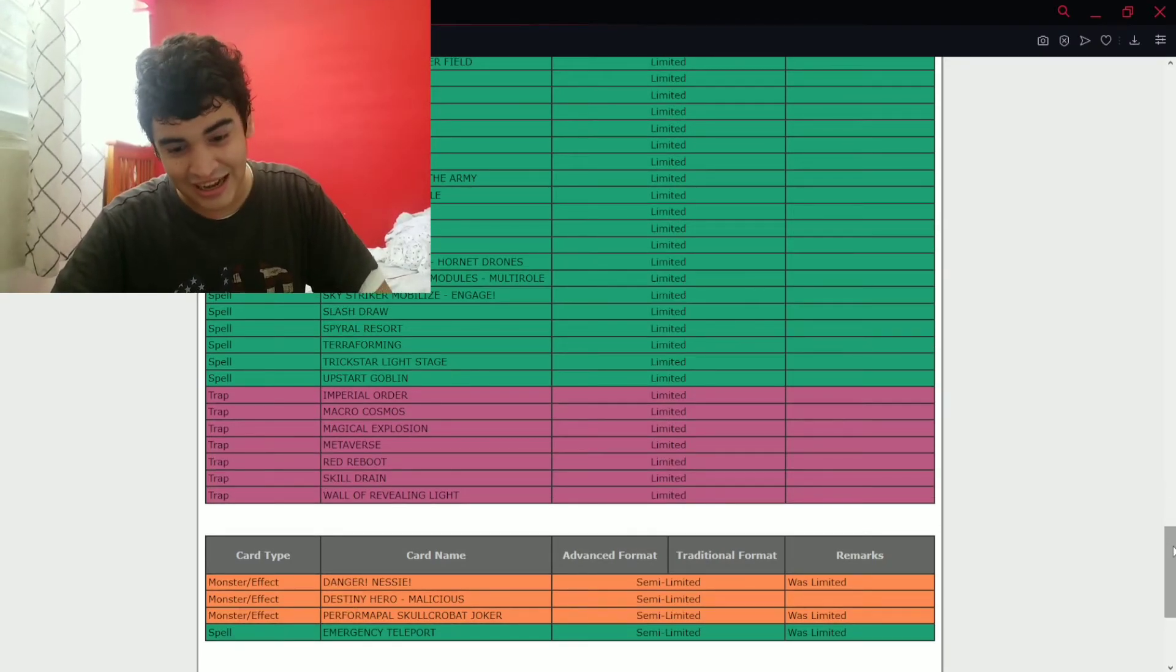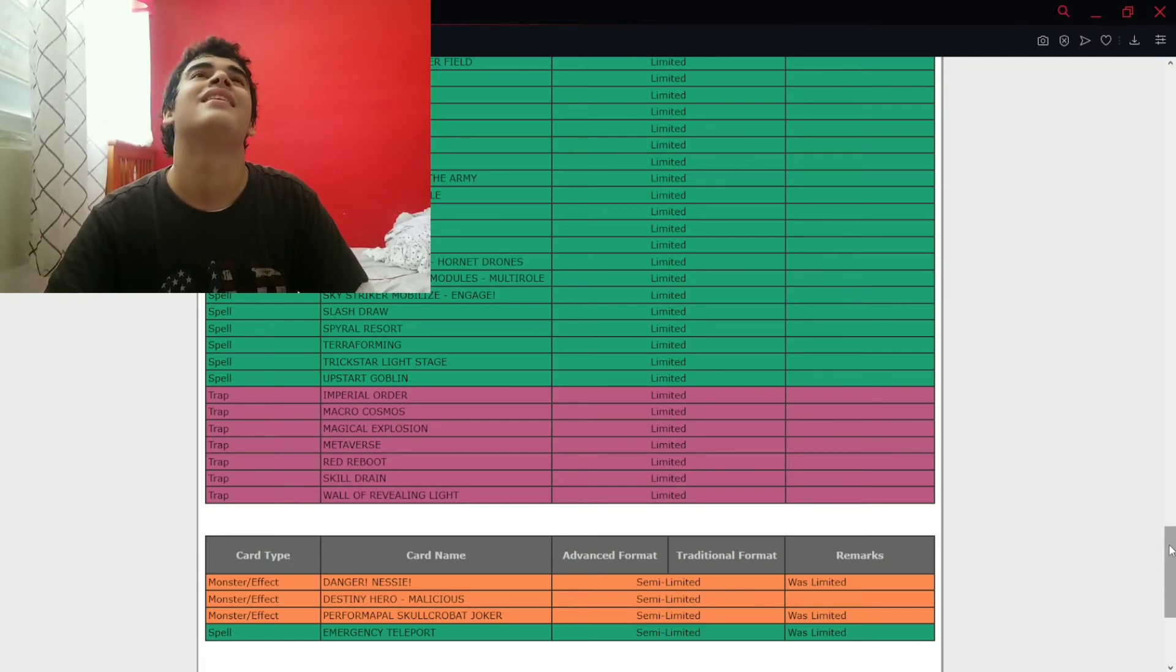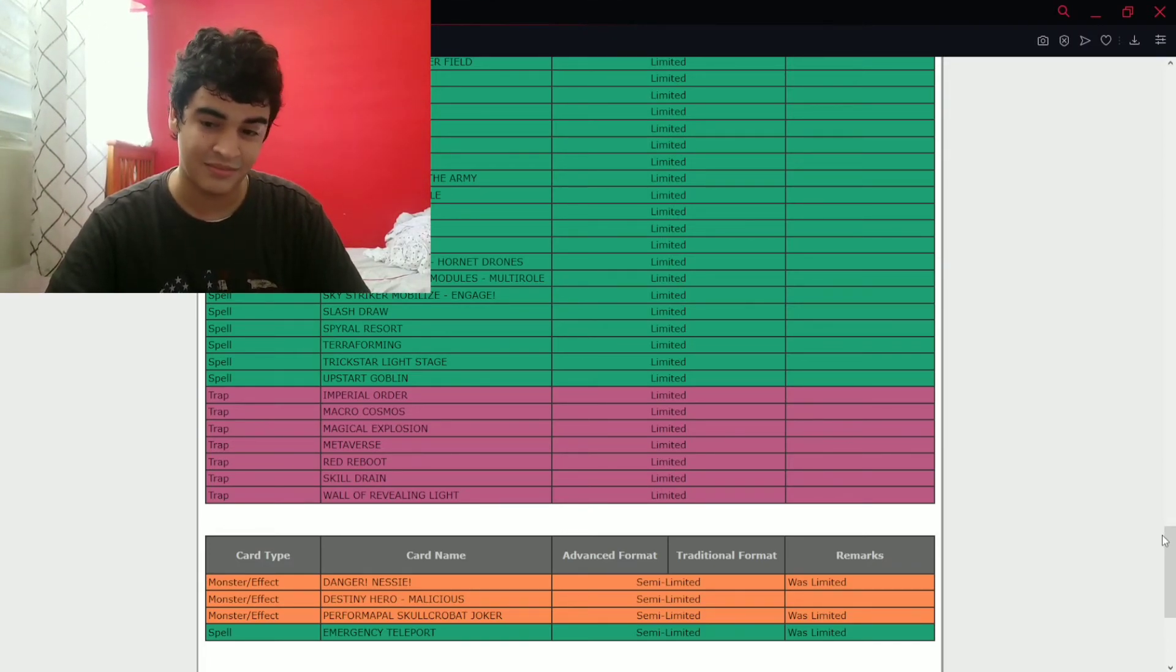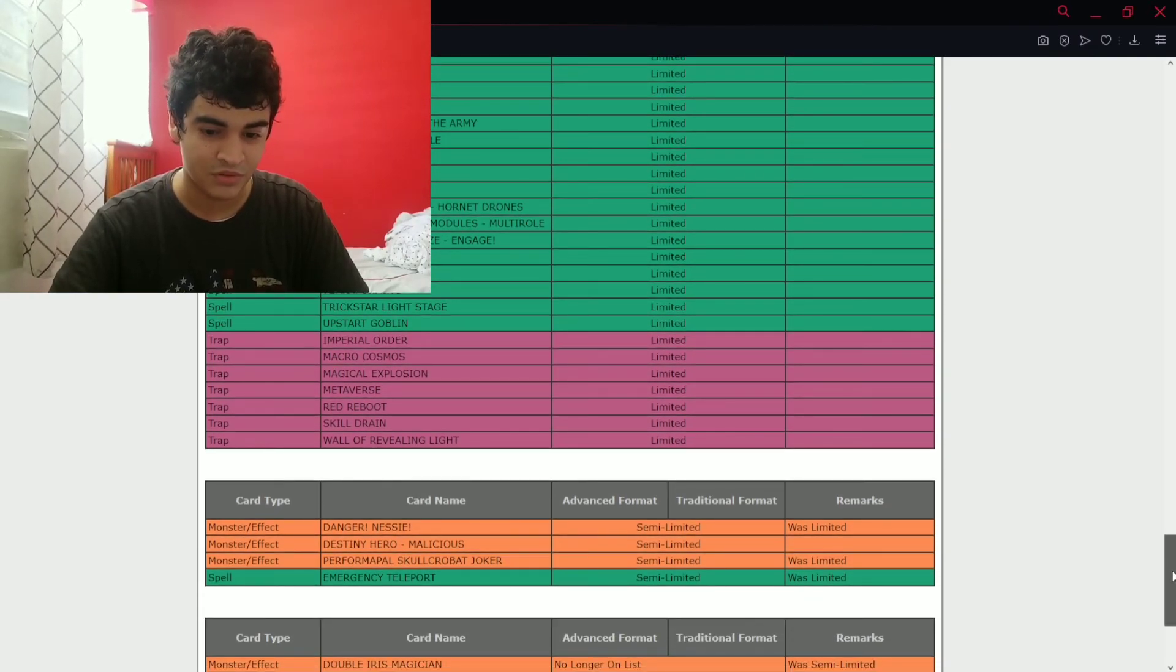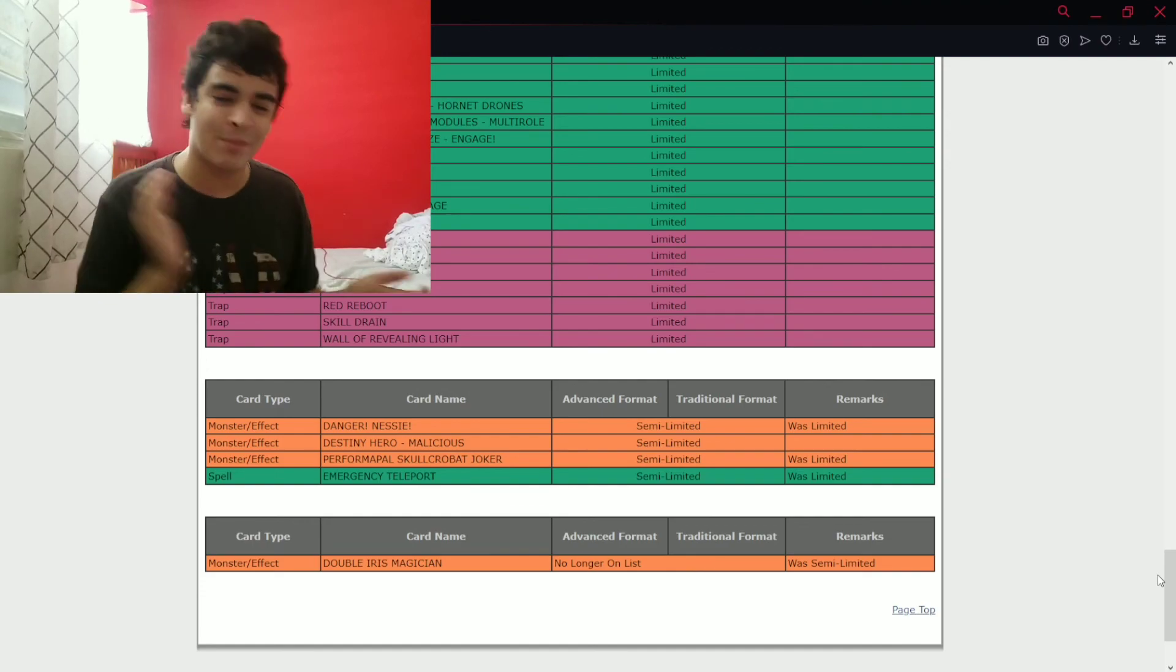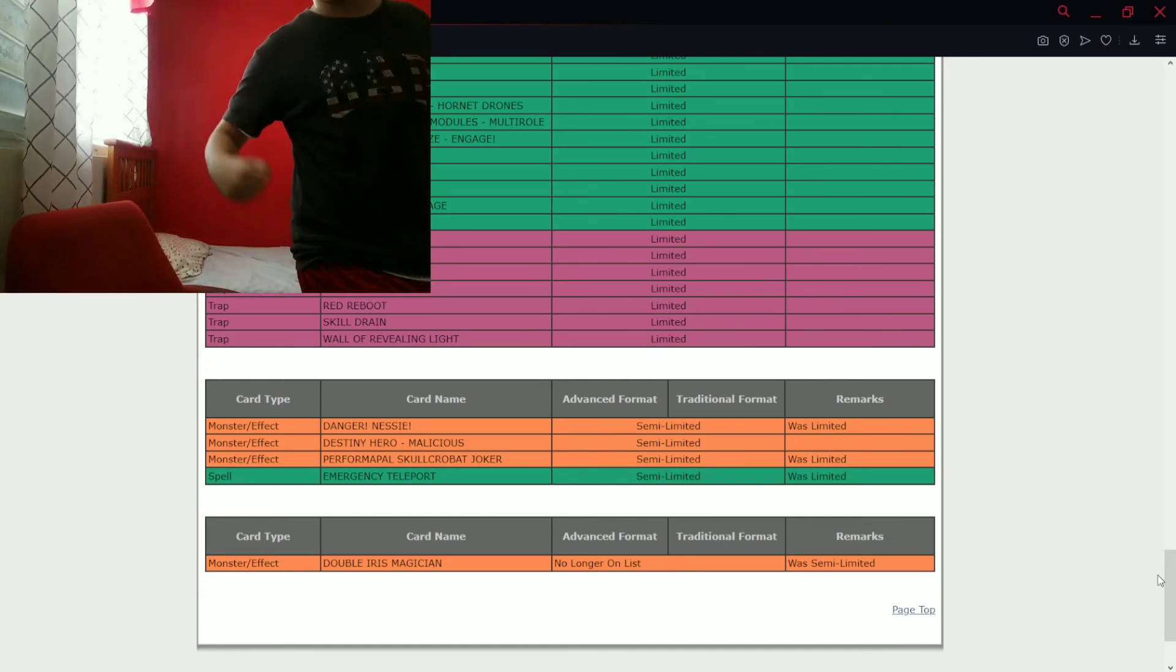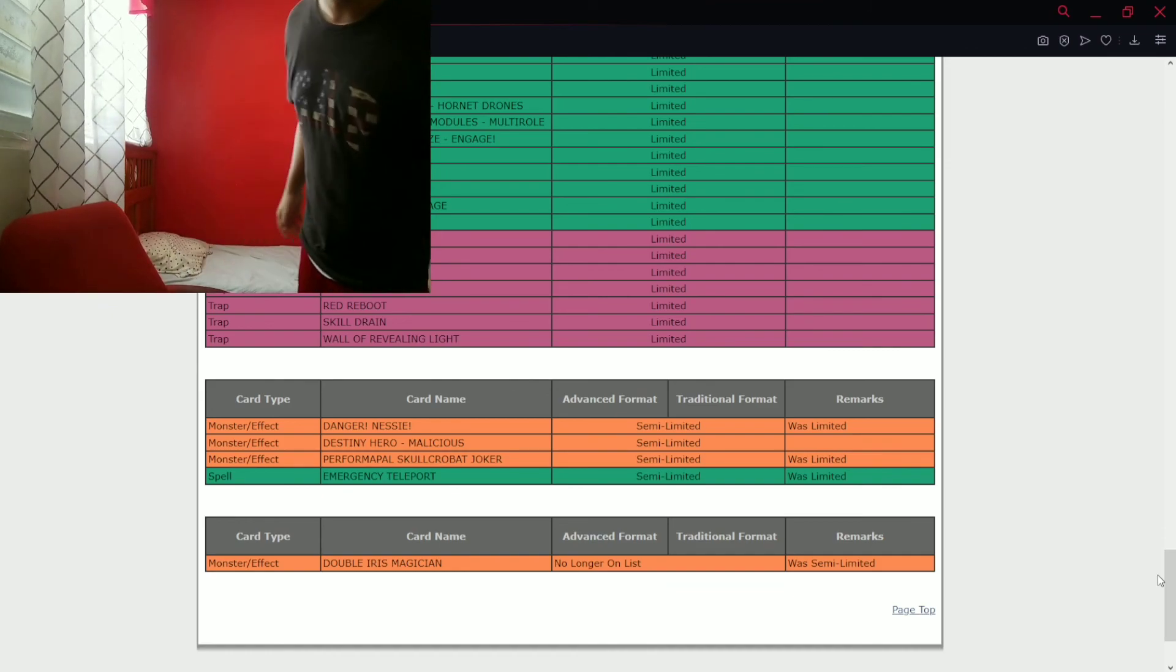And who's got unlimited? Let's see. God, I don't know what could be unlimited, but let's see. Here we go. Double Iris. We are playing fucking Pendulum. Let's go. Okay, this banlist was just kind of mid, definitely. I could definitely say it was kind of mid.